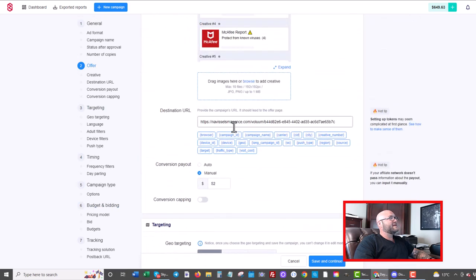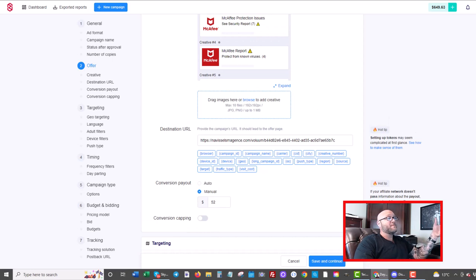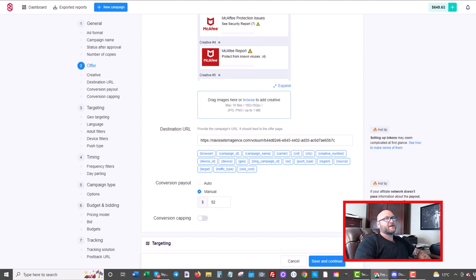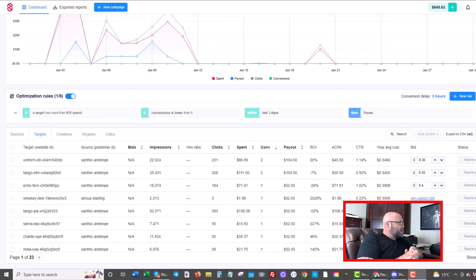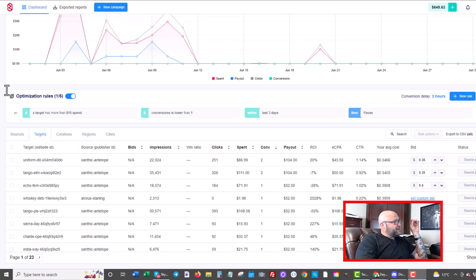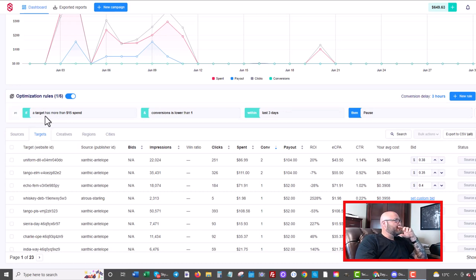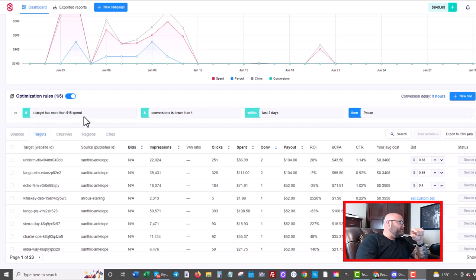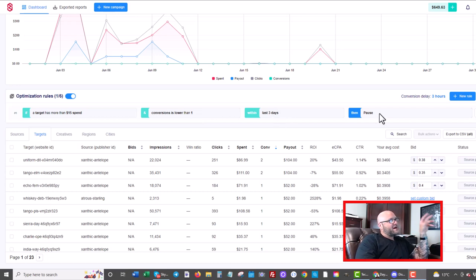Now let's show you those targets and how you can automate your bids, but you can also adjust your bids at the target level. Okay. So here we are, and you can see in the reports on ZeroPark, I can now go into all of the sources. I can see the targets, the creatives, the regions, and the cities. Another thing you can do here are optimization rules. And you can see here, I do have a rule set up here. It's a little aggressive in terms of optimizing. I should probably change it a little bit, but it says if a target has more than $15 of spend and there's no conversion. So conversions is lower than one within the last three days, then pause the target.